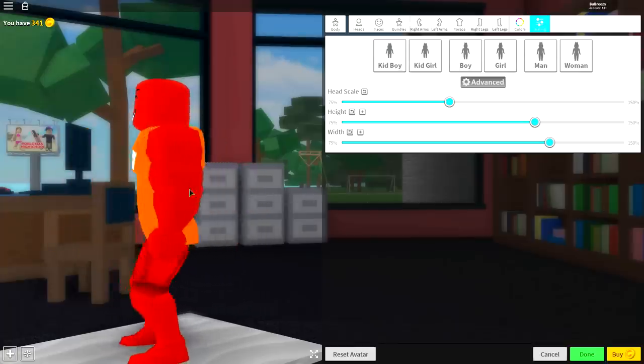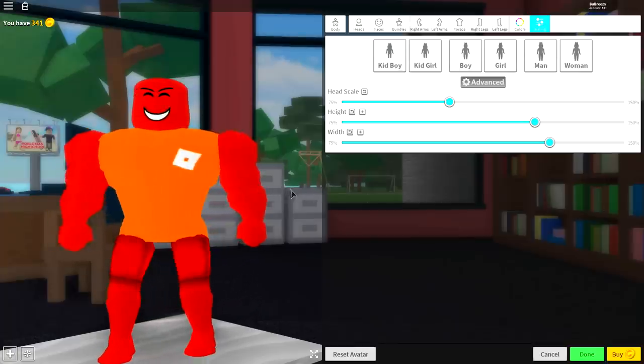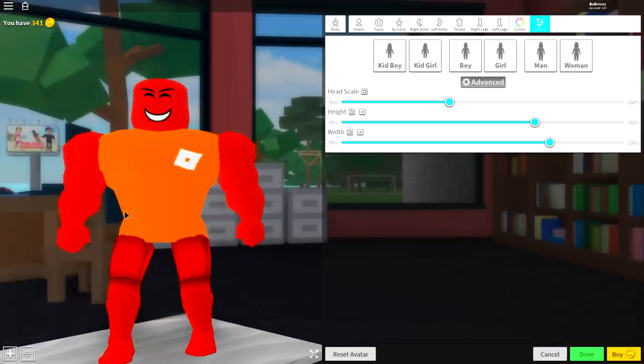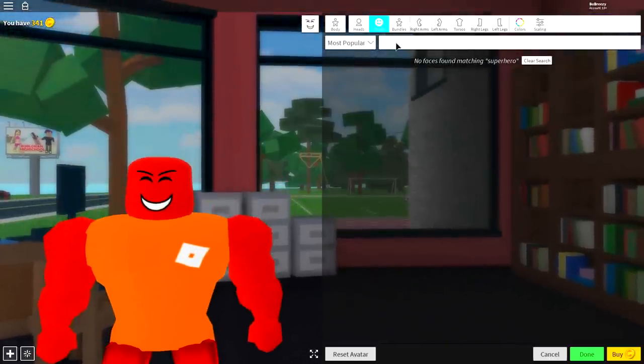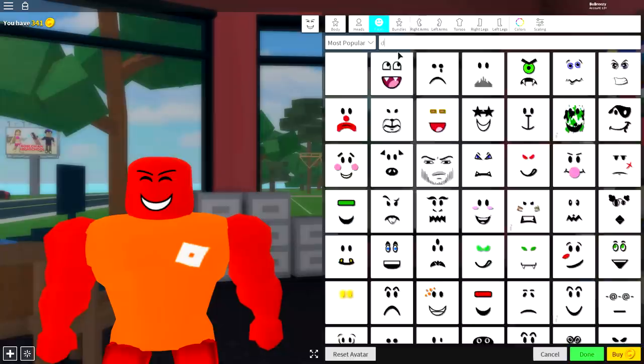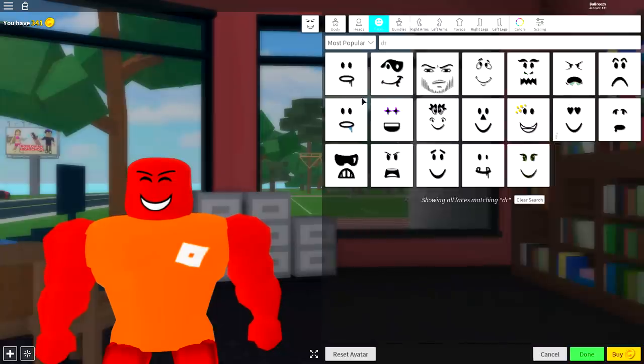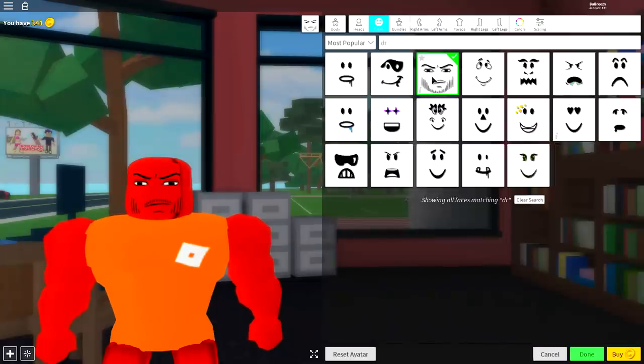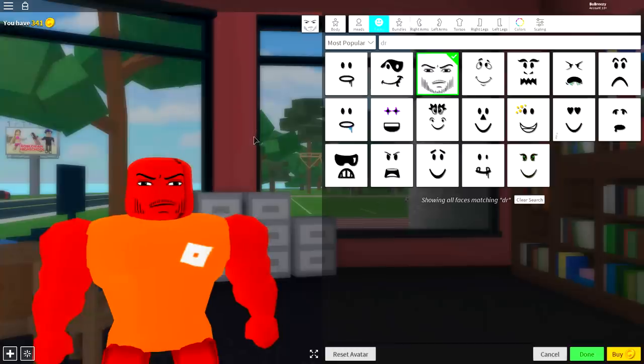Now, once you have done that, you're ready to move on to the next step, which is actually to start equipping things. And the first thing we're going to equip is a face. So come to where it says face here, and simply search up here, doctor. And you're going to want to equip this one with a big beard, like that.